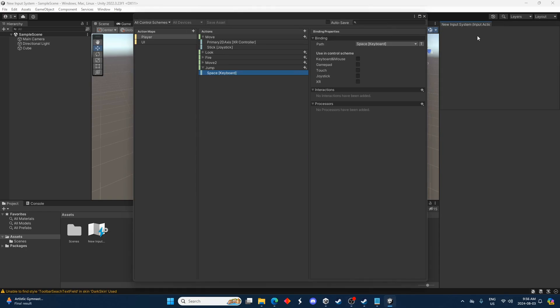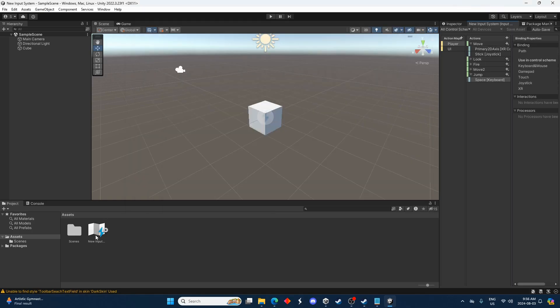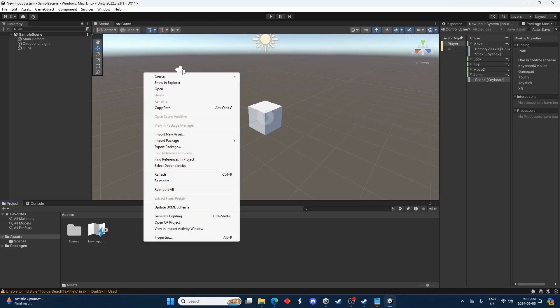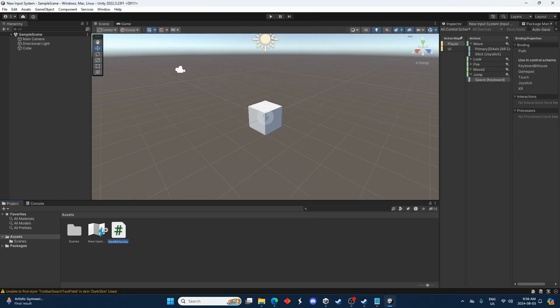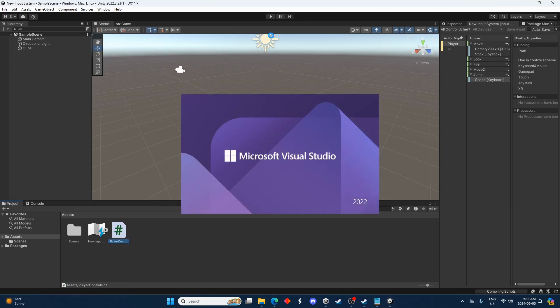So I'm going to dock this over here. And let's just go ahead and create a script. And we'll call this player controls. We'll open that up.